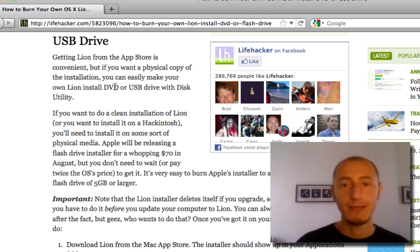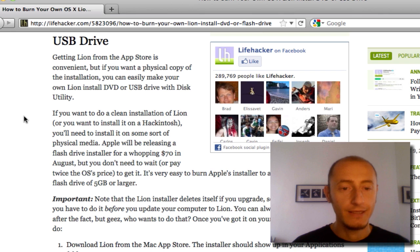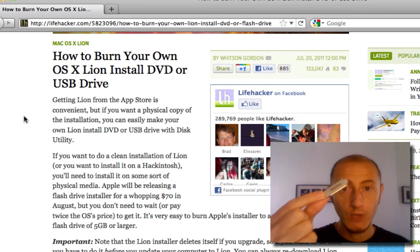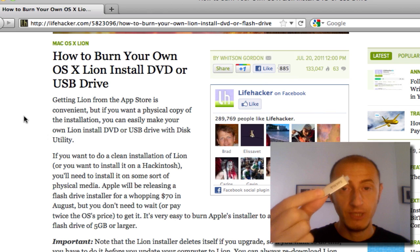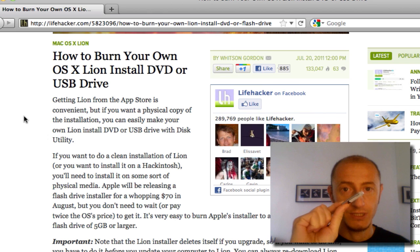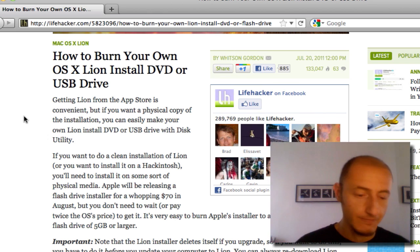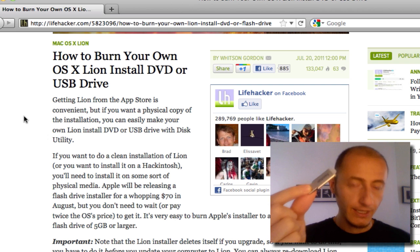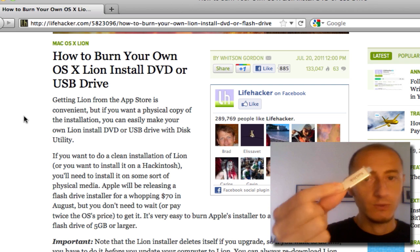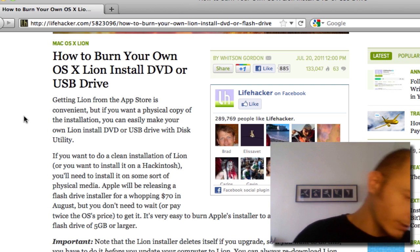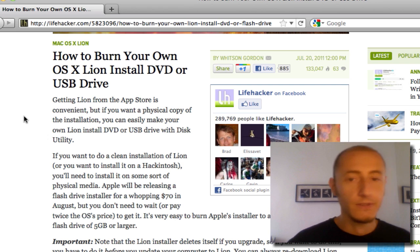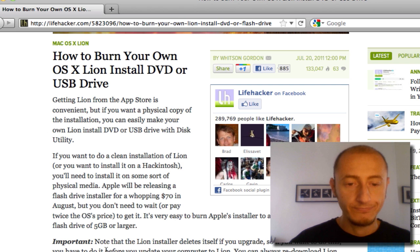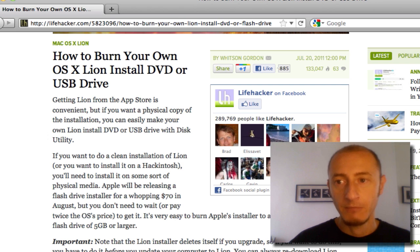Once you've extracted the DMG file, then you need to prep the USB pen drive if you intend to put Mac OS X on one of these. So I'm going to do exactly that. I'm going to put the OS X on this pen drive, so I'm going to just insert it.